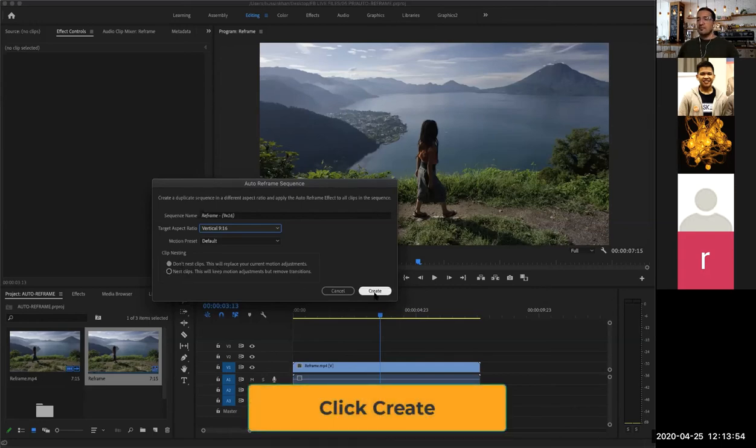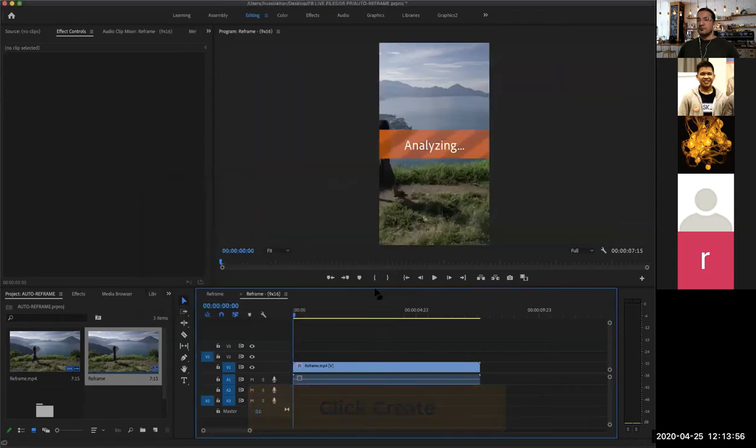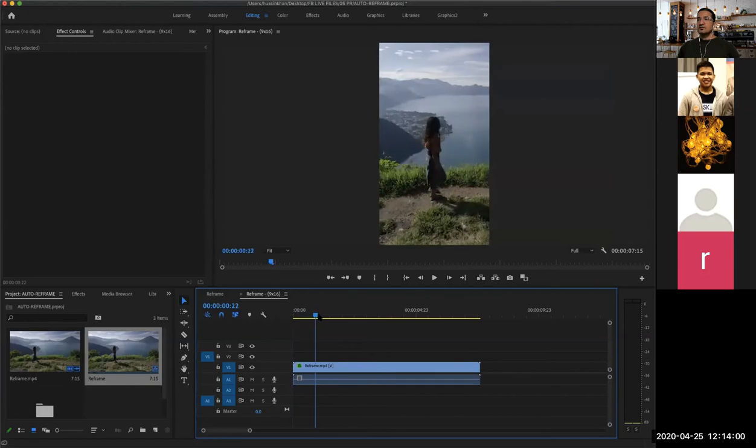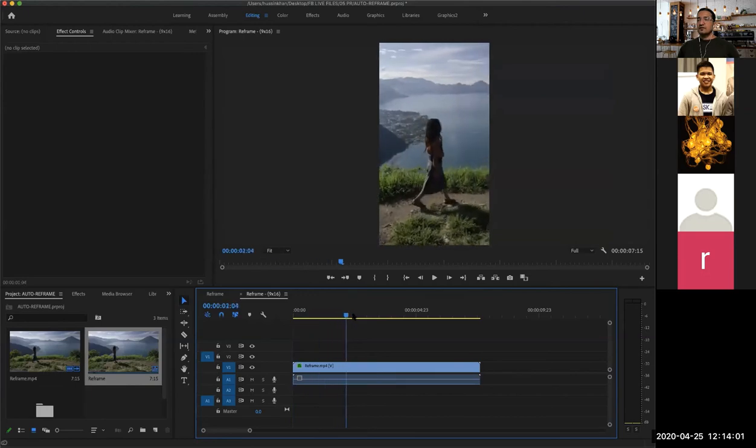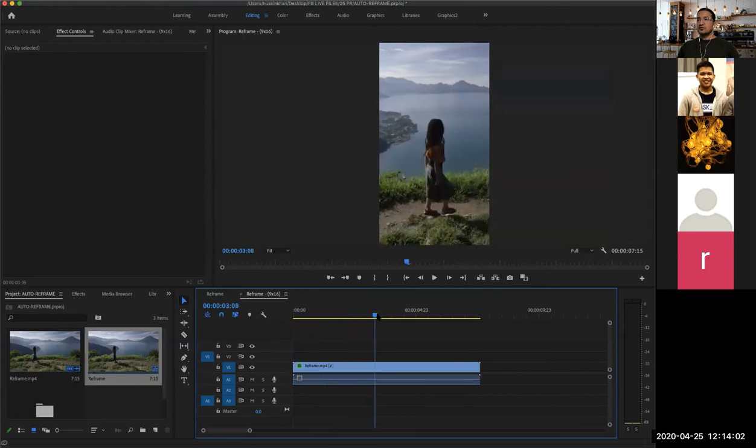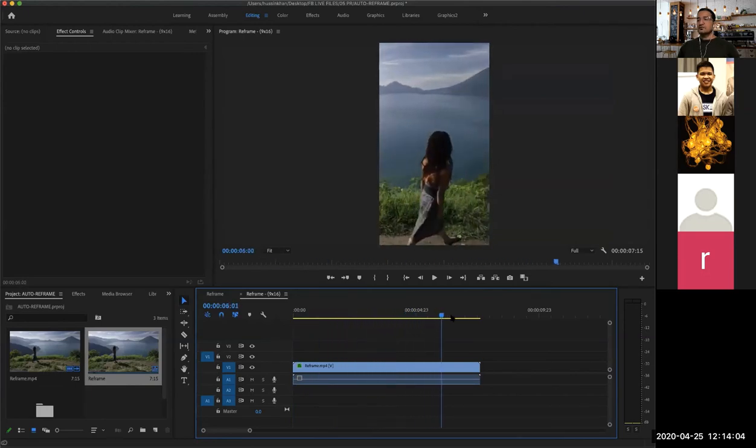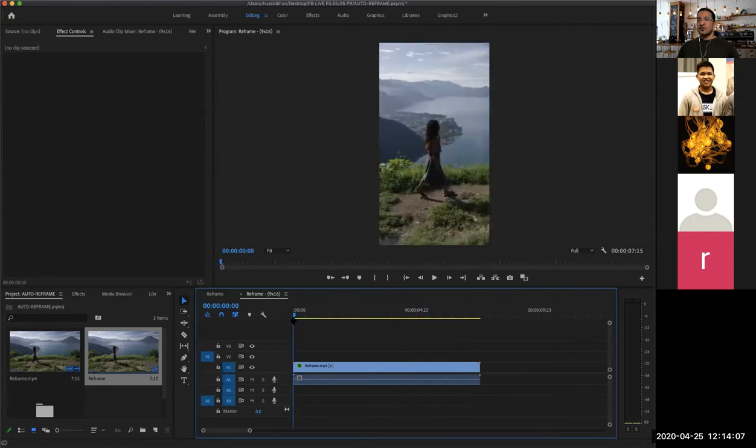It's analyzing and there you go, right? It's just like that. So now you can see it's automatically focusing on that girl only, or the subject that's moving in your scene.